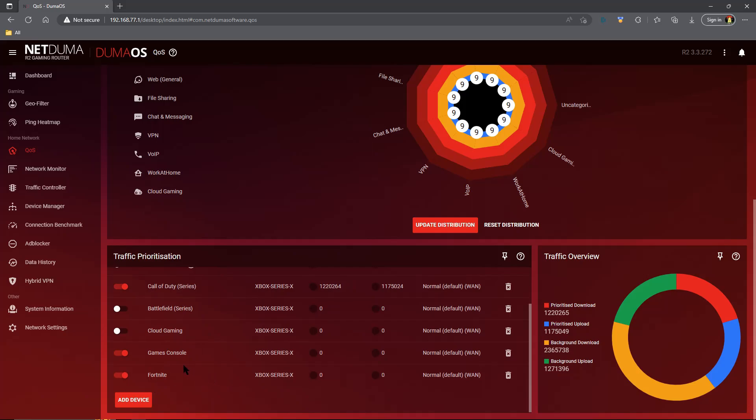Now what will happen with this Fortnite rule and your games console rule: when you log into Fortnite it will say 'Hey, you're gaming, I see gaming traffic' and so it will start counting that gaming traffic and prioritizing it. But at the same time it also sees that you are on Fortnite and it'll start prioritizing Fortnite's traffic on top of your other console traffic that's being prioritized. This causes issues.